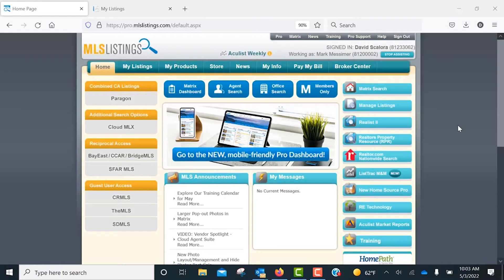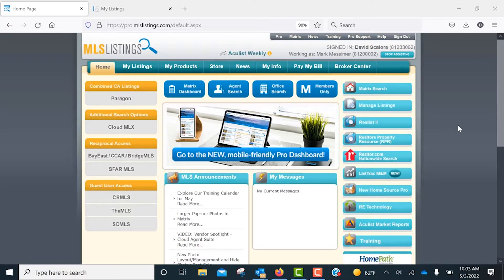In this video, we will go over how to clone your off-market listing back into a new active listing. To begin, click on the Manage Listings button on the MLS Listings Pro homepage.